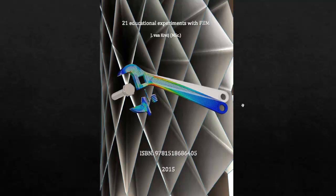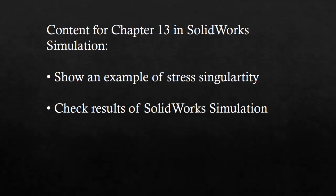This video corresponds to chapter 13 of this book, and in this chapter I'm going to discuss a stress singularity and then show the effect of a stress singularity in SolidWorks simulation.